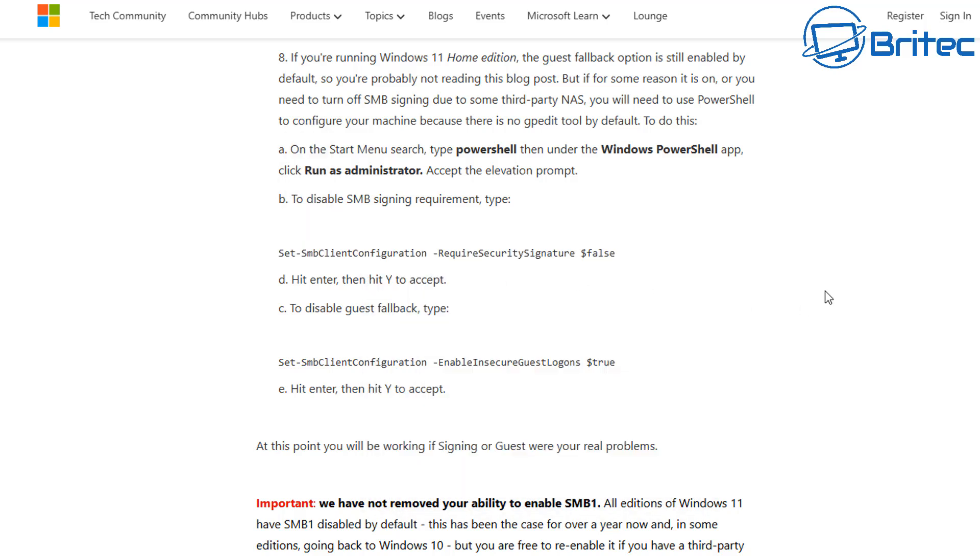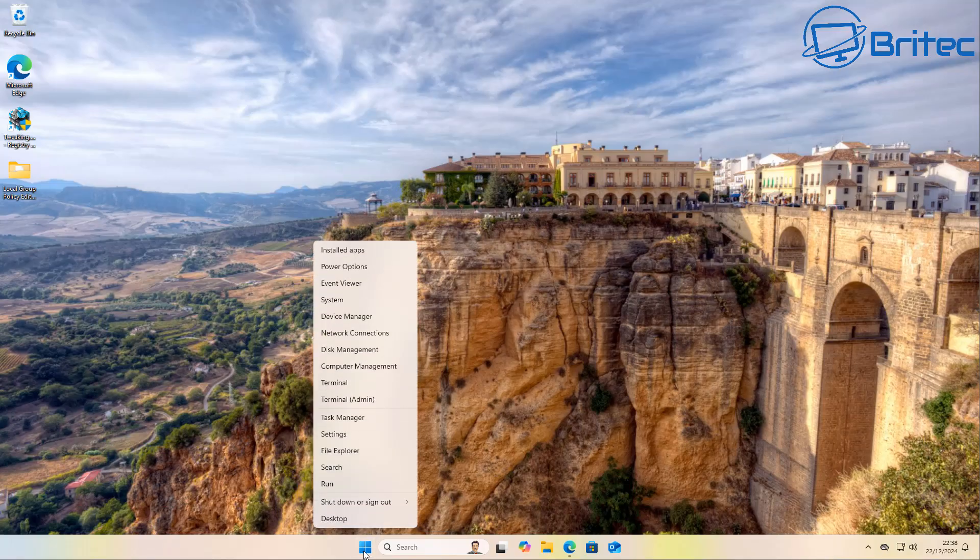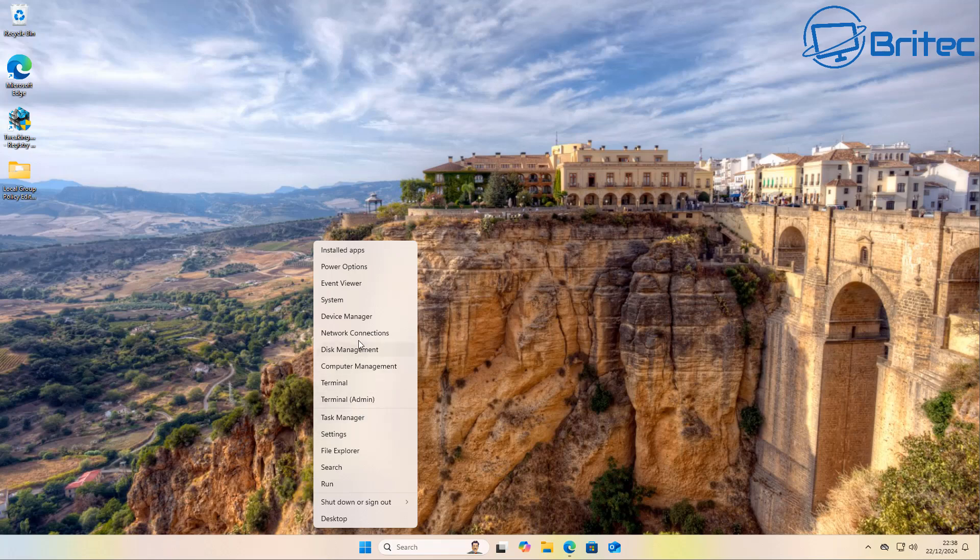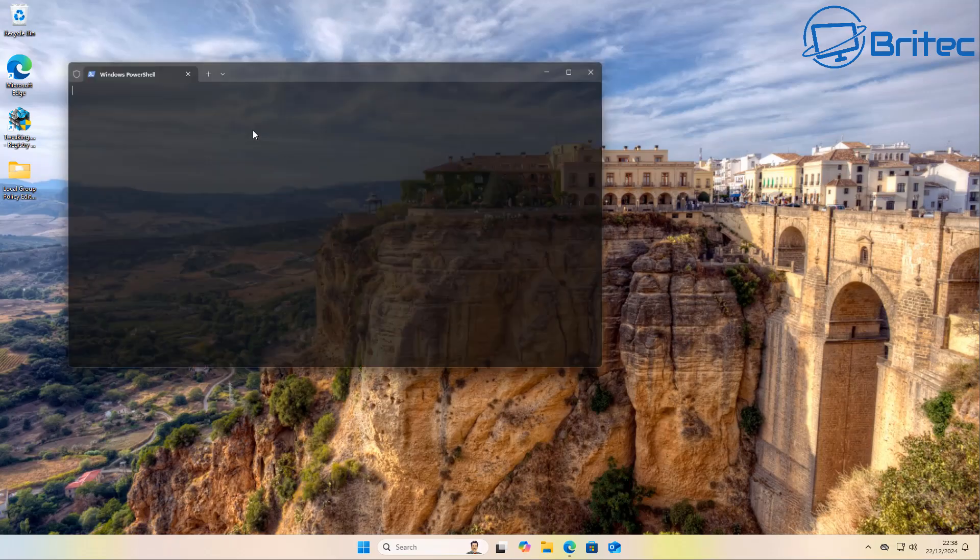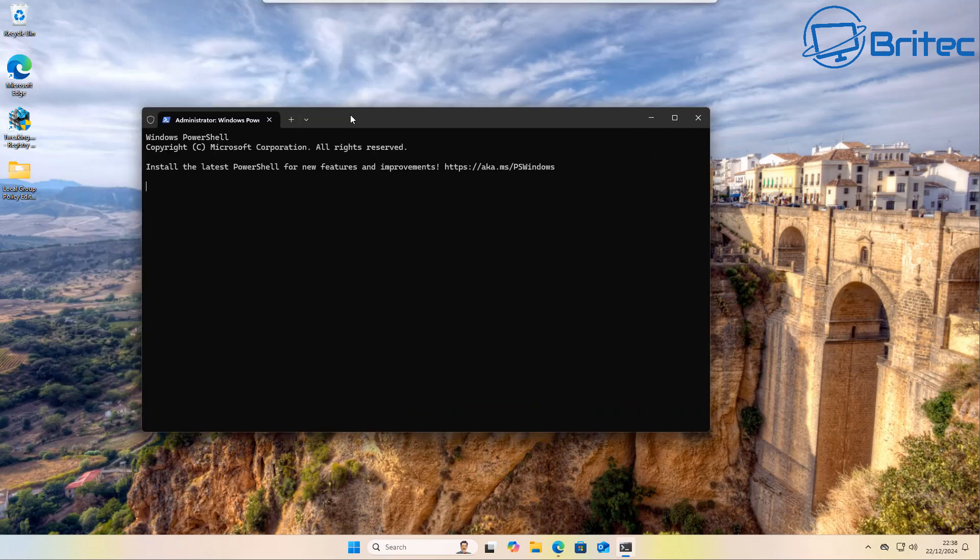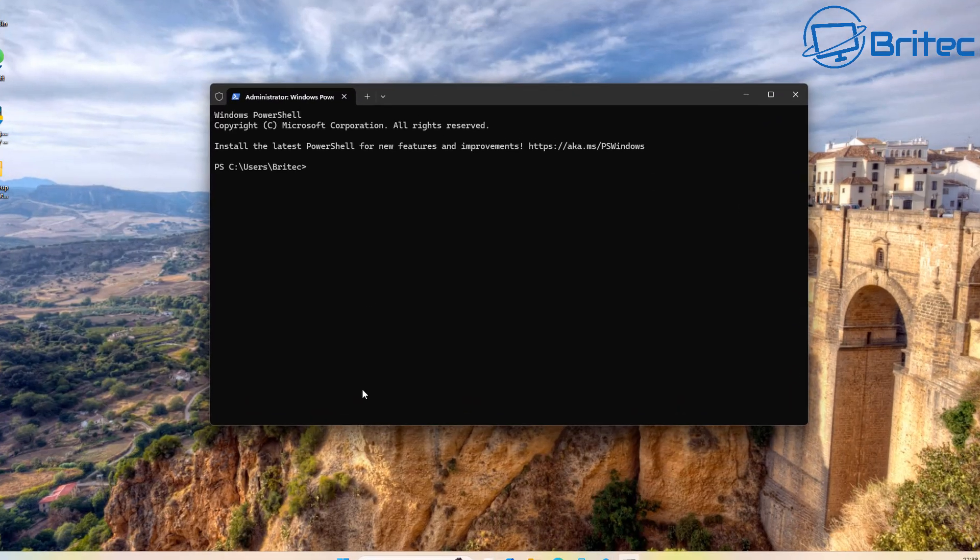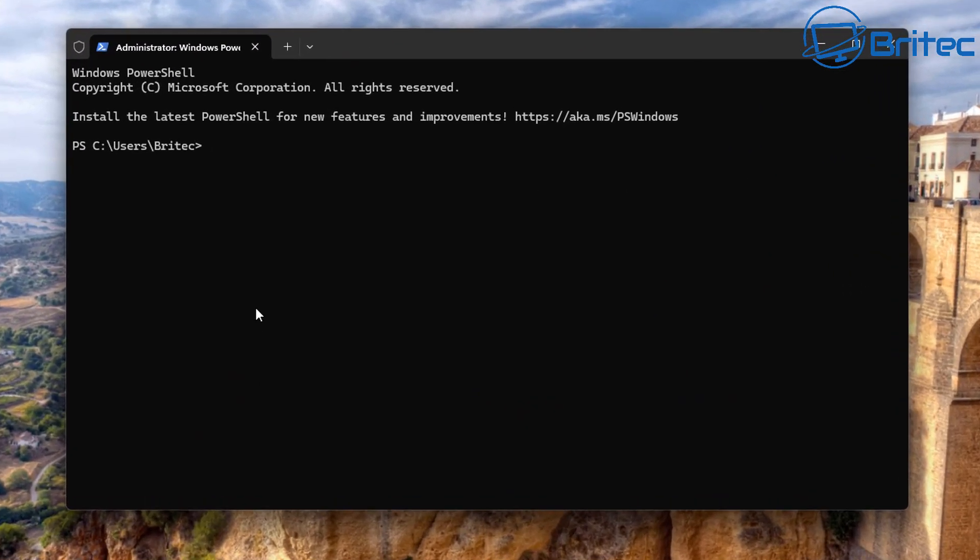Once we've got that code copied, all we need to do here now is go back to the computer, right-click on the Start button and open up a Terminal window with Administrator privileges. You'll see this little black box popping up here. Just paste that in like so and push Enter.